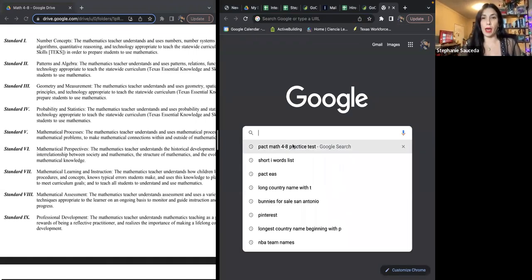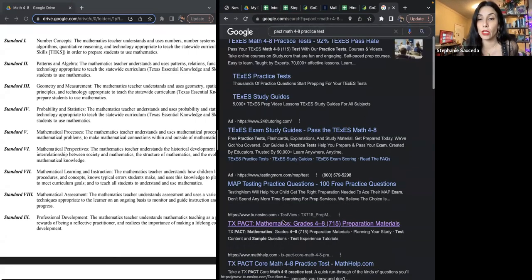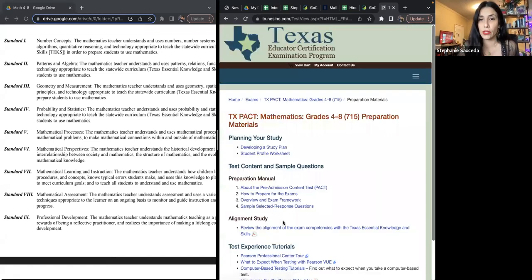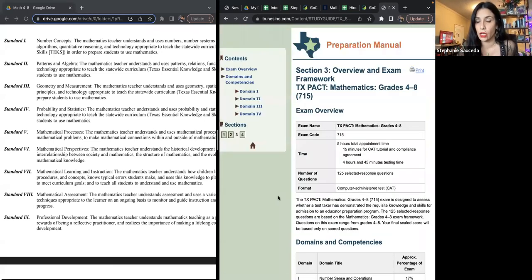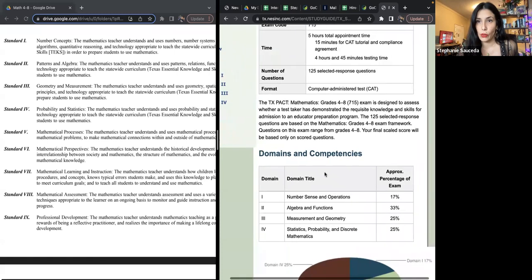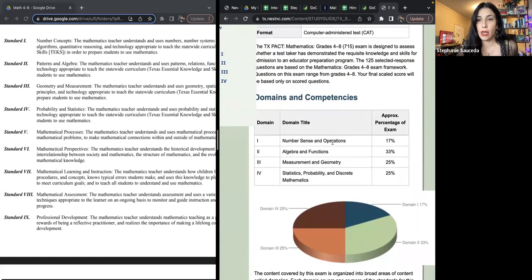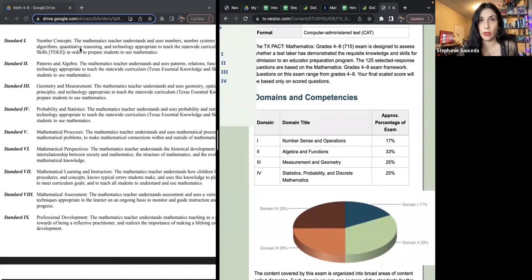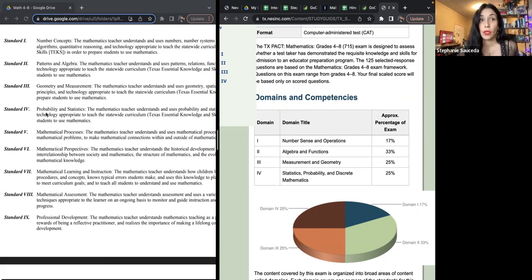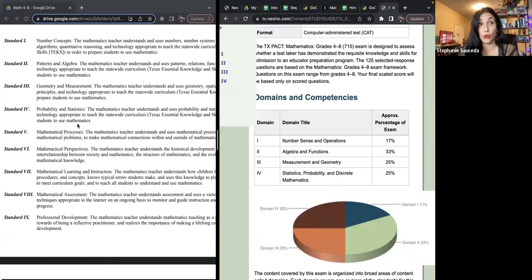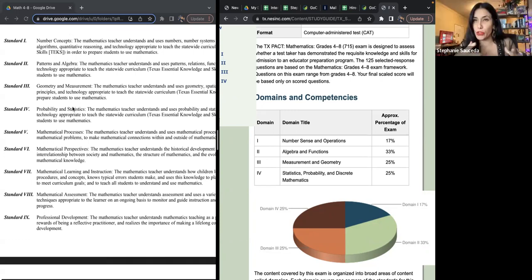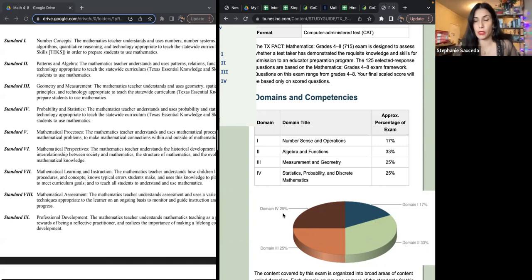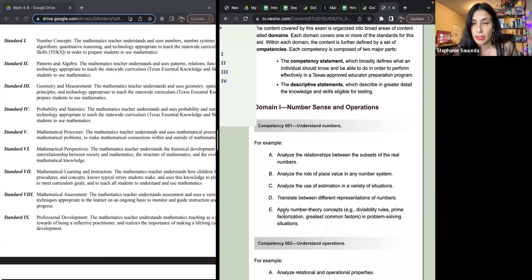Okay, so let's go back and look at the PACT 438 so we can look at the standards that are being assessed, like what exactly all is in there. And so you have number sense and operations, number concepts which includes number sense, patterns and algebra, algebra and functions, measurement and geometry, geometry and measurement, probability and statistics. What's important is for you to focus on this portion here, these four. And those are with the Texas exam.